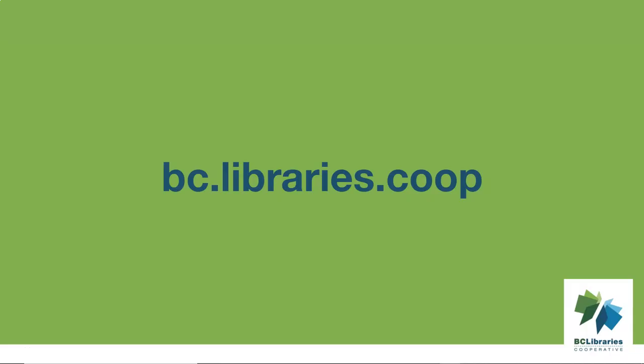Thank you for watching this video. For more information, please visit the BC Libraries Cooperative website.